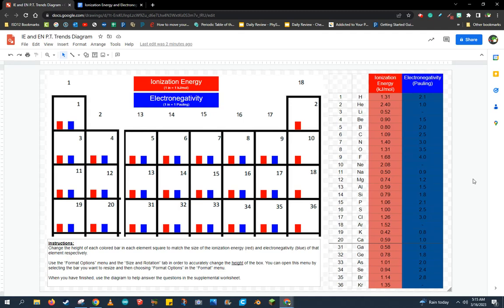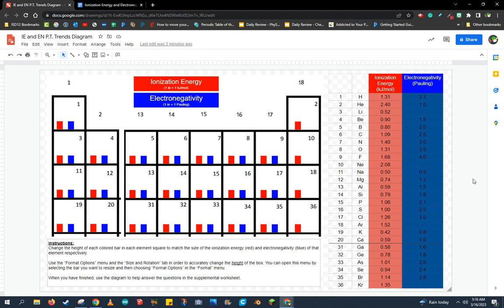So if you haven't done so, go ahead and download this ionization energy and electronegativity trends diagram. Now this is going to allow us to see the trend, because what we're going to do is take the actual values for ionization energy and electronegativity shown on the right of this assignment, and we're going to translate that to these little mini bar charts on the left.